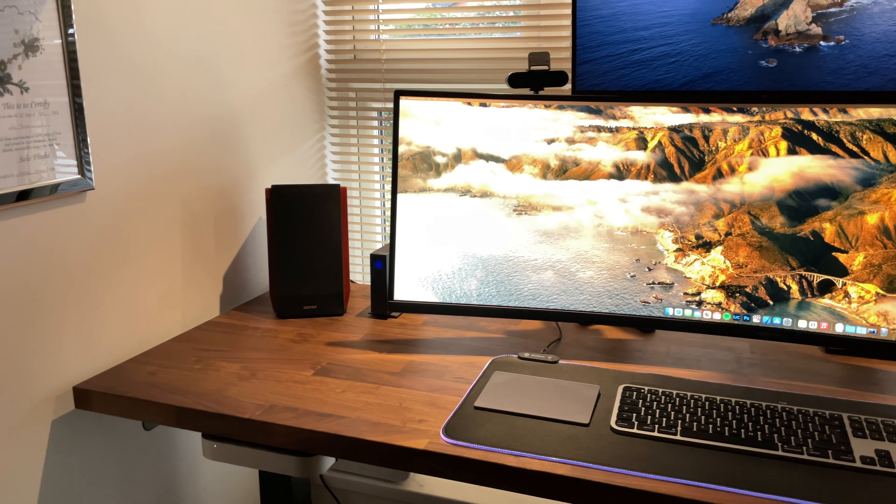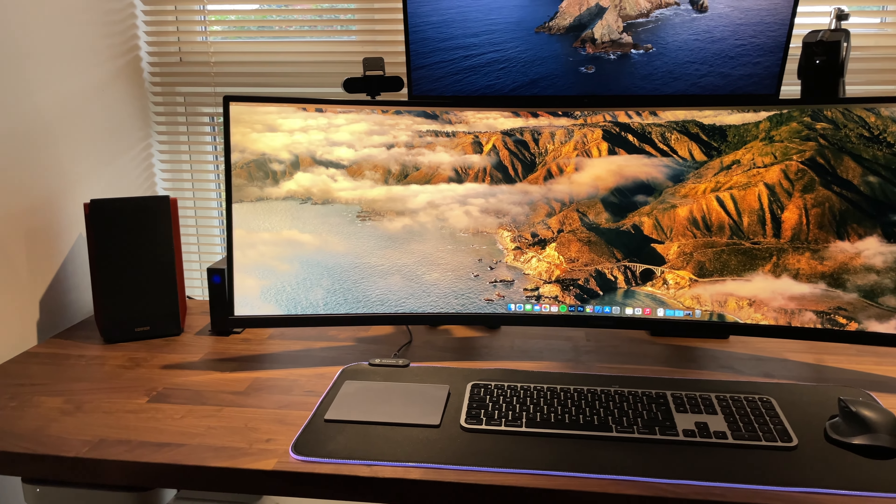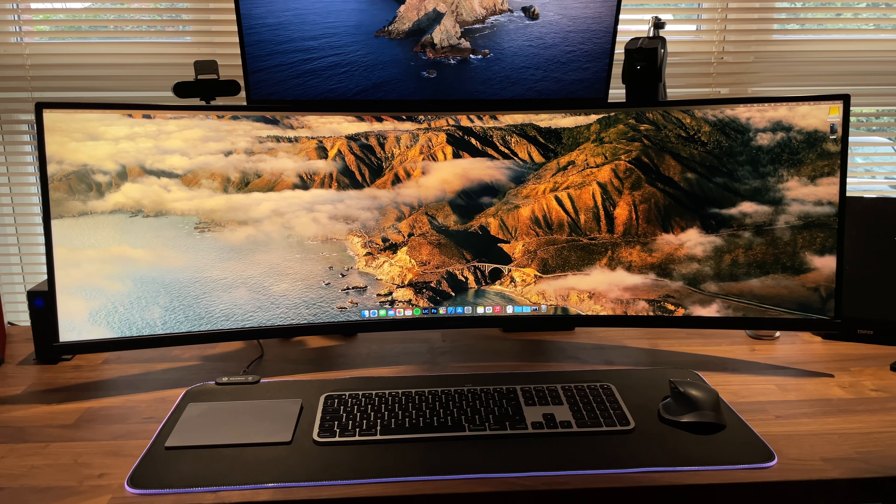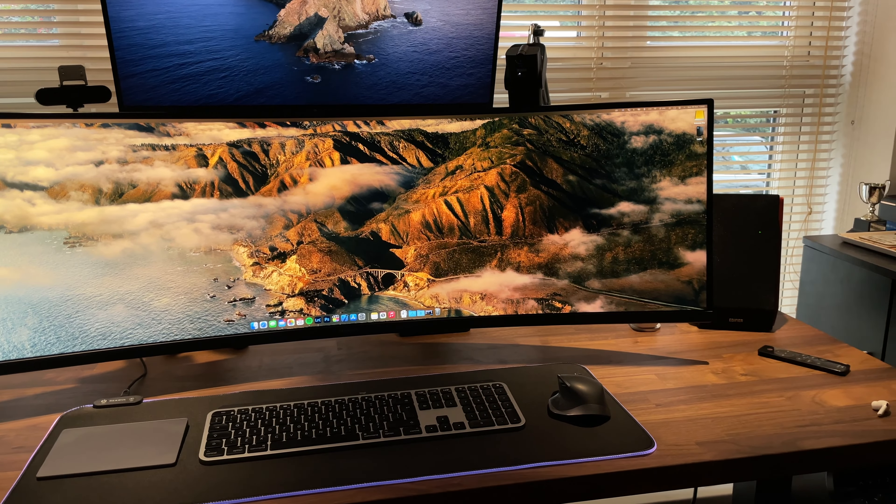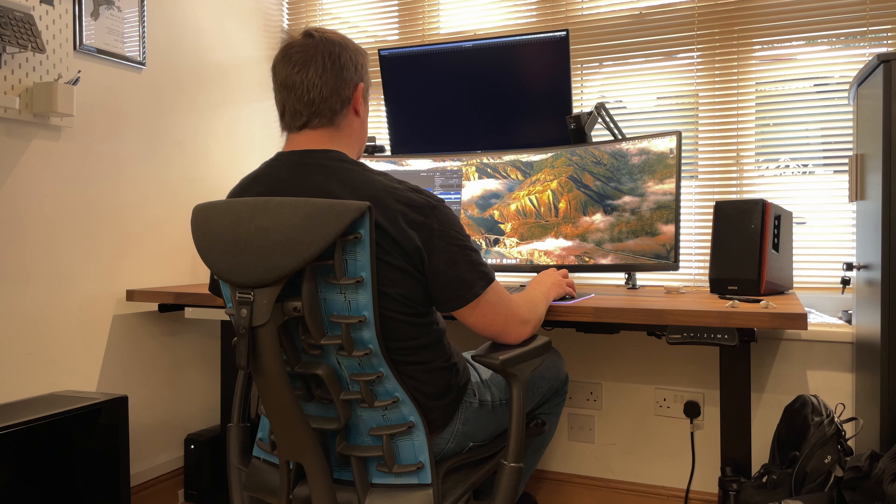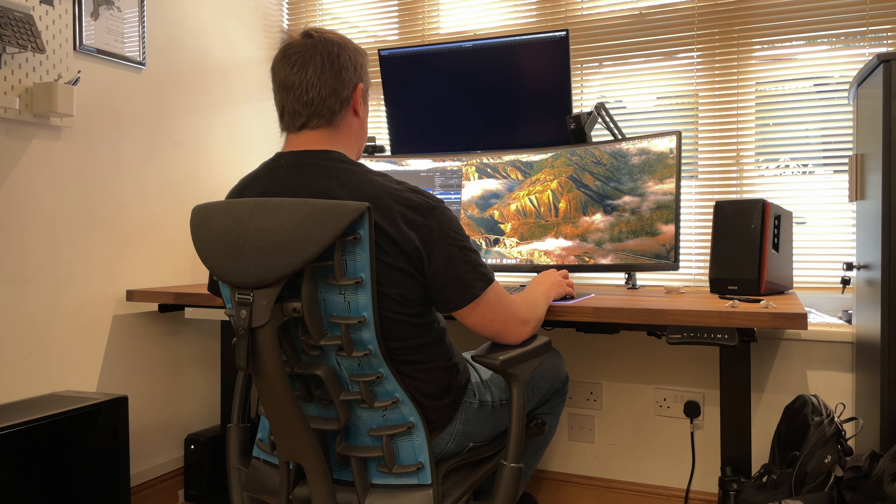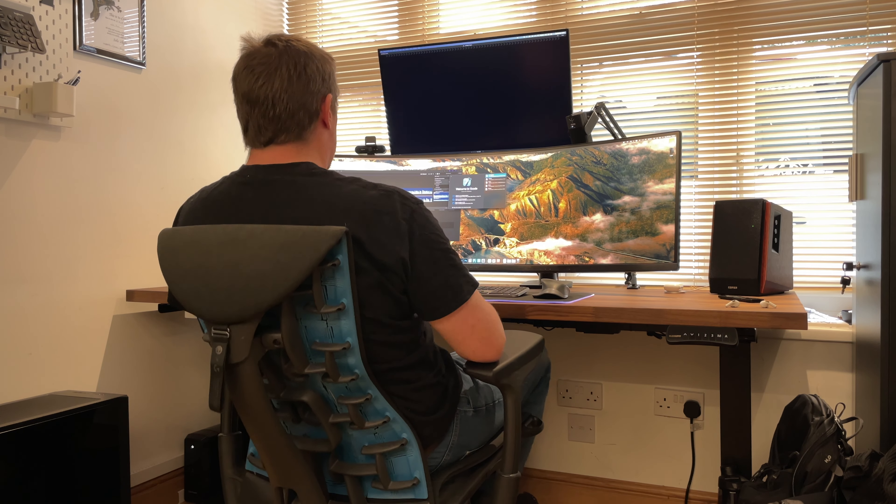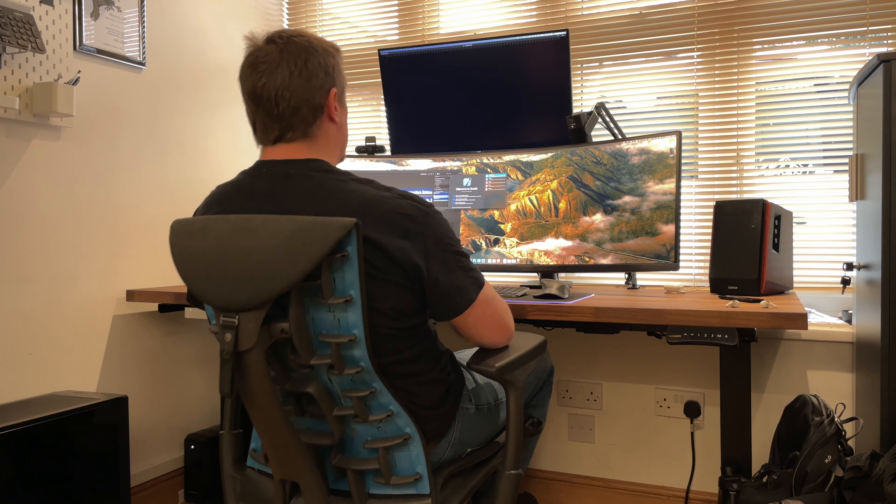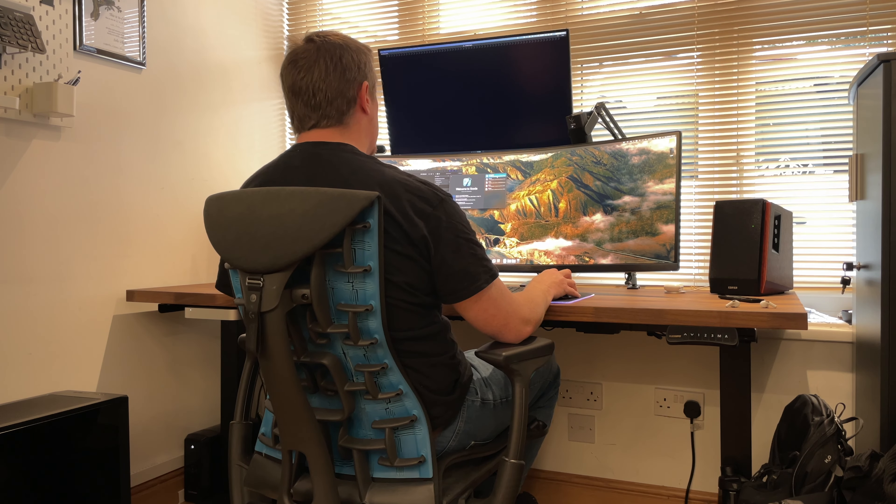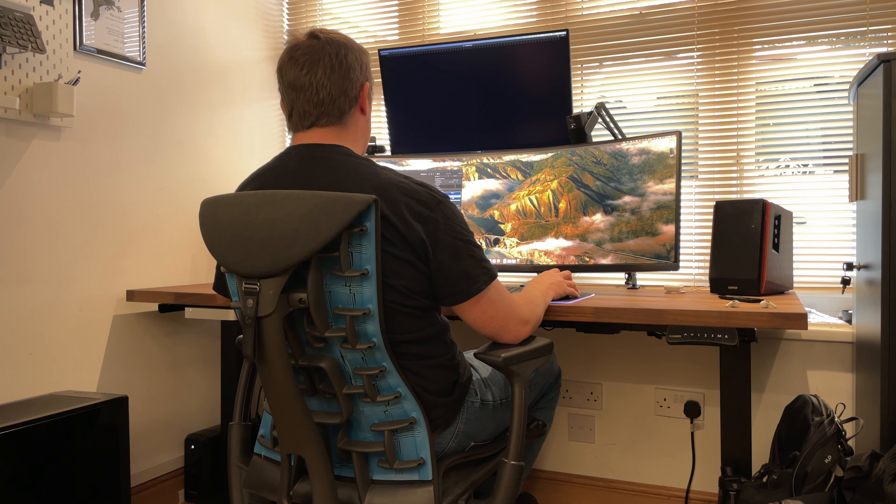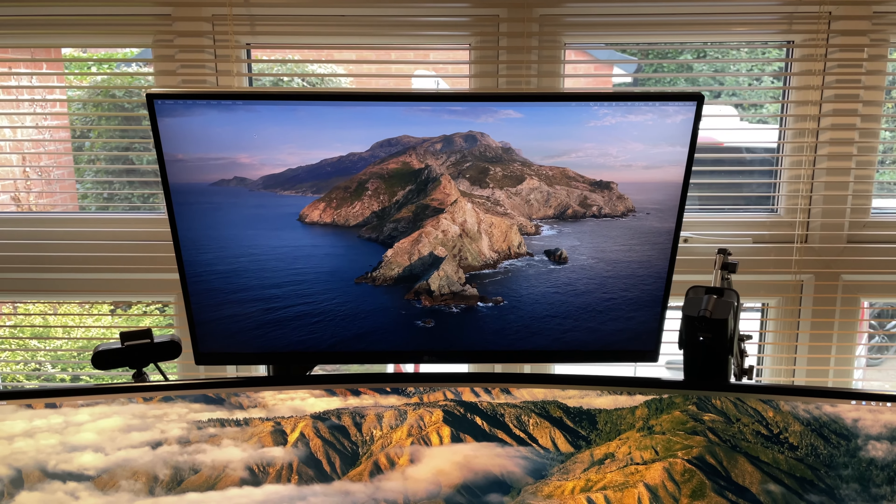The worktop is an Ikea Kalbi kitchen worktop in walnut. This one's the 186cm wide version and I wanted a wide worktop so I could fit in an ultra-wide monitor on it without the desk looking tiny. The Ikea Kalbi is a solid piece of wood and fitting it to the FlexiSpot desk frame was really easy. After positioning it it was just a matter of screwing it down.